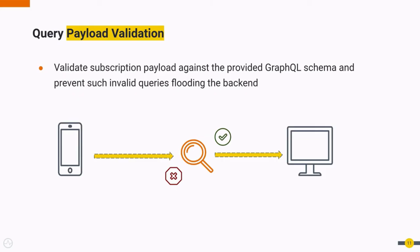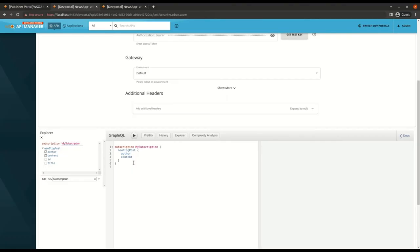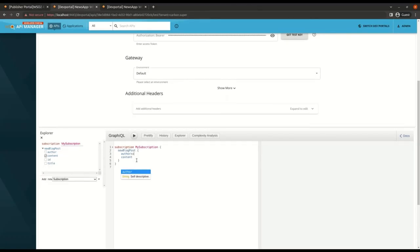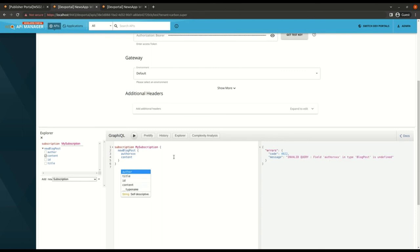API Manager Gateway also validates the query payload against the schema once a subscription query payload is received. So let's add an invalid field and see the response there. So now it is also an invalid payload error.